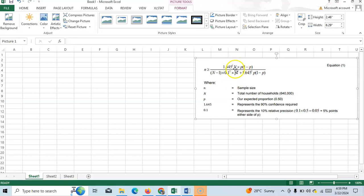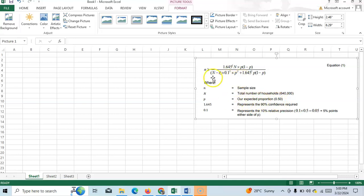Capital N means the total population size, which in this case is 640,000. P is the estimated proportion of the population that has the characteristic of interest, assumed to be 0.5, that is 50%. When no prior data is available you can consider 50% or 0.50. E is the margin of error — the amount of error you are willing to accept — expressed as a proportion of p. Here 0.1 means 10% relative precision.